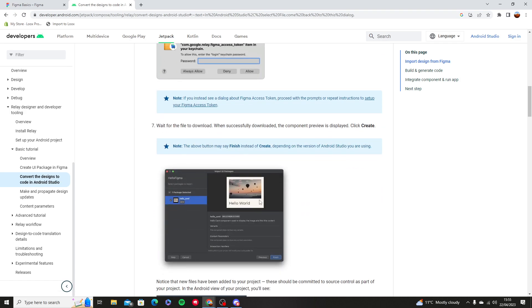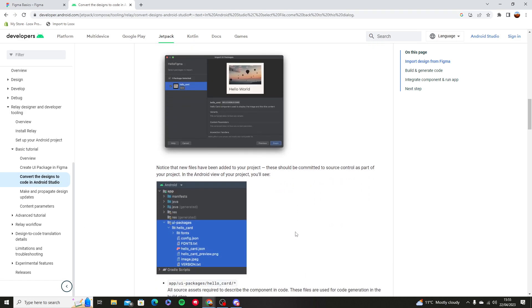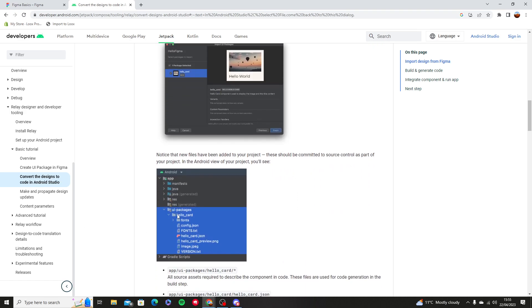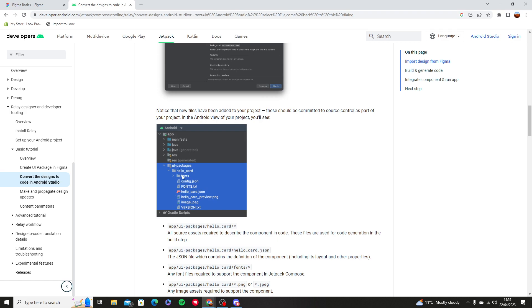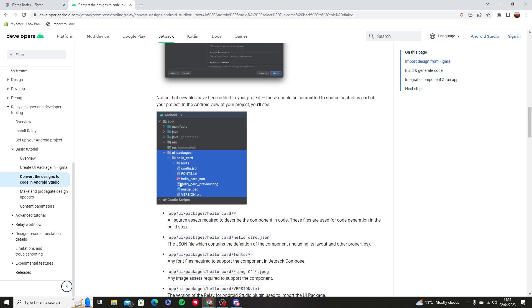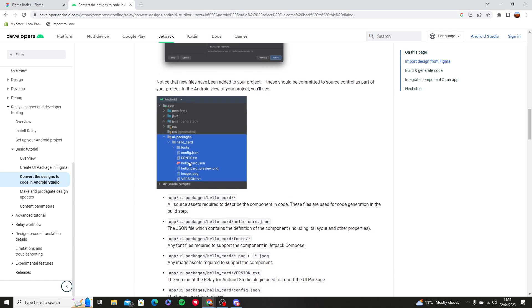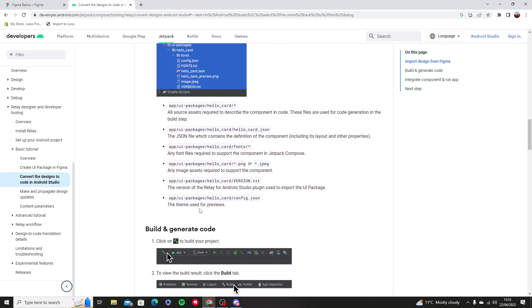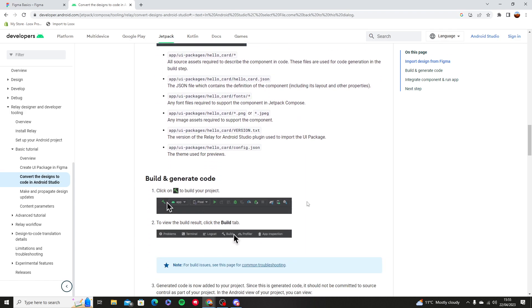Then you're going to download the file and then you're going to press finish, and that way you have all of the packages and all of the files you need from the UI package from HelloFigma.